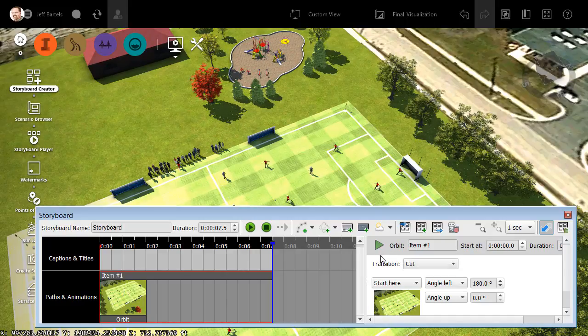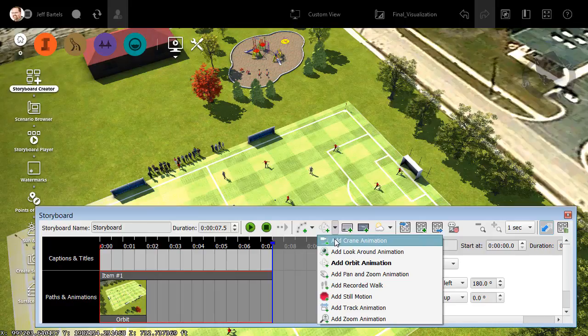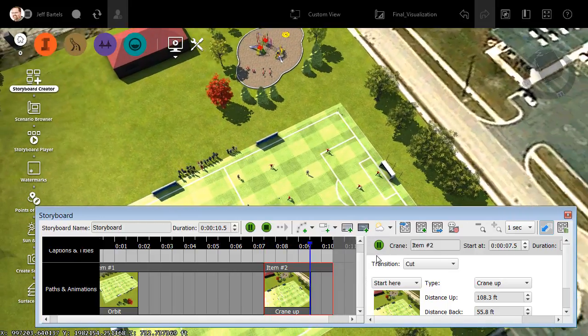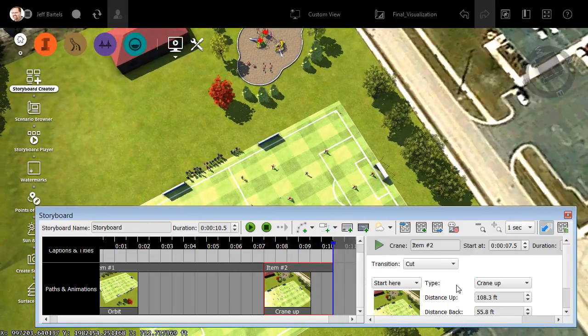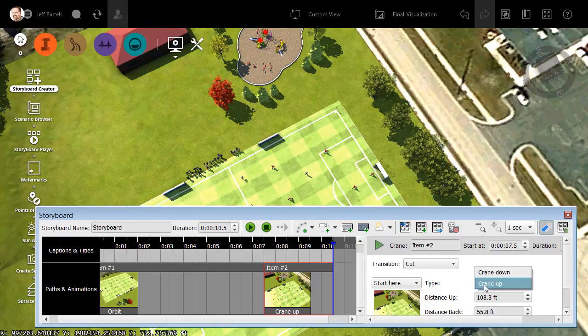This represents the extent of my animation so far. To continue, I will simply add another animated camera. Let's open the menu, and I'll choose Add Crane Animation this time. We now have a new item in the storyboard. Let's come over and click Play and take a look. Same as before, it's doing just what it says. It's craning up about 108 feet.